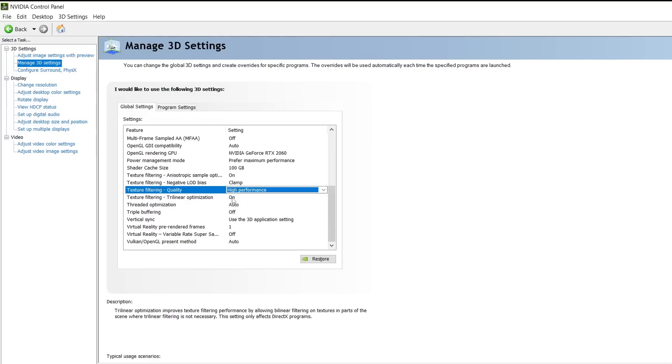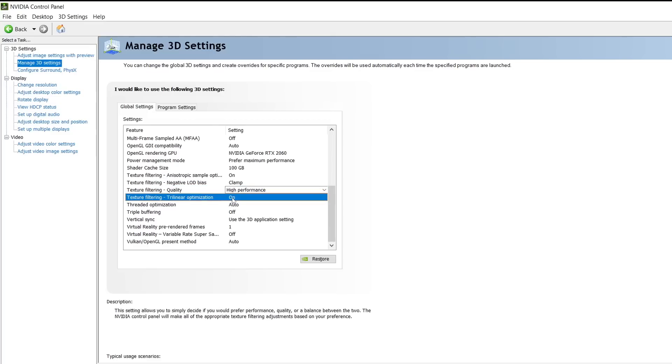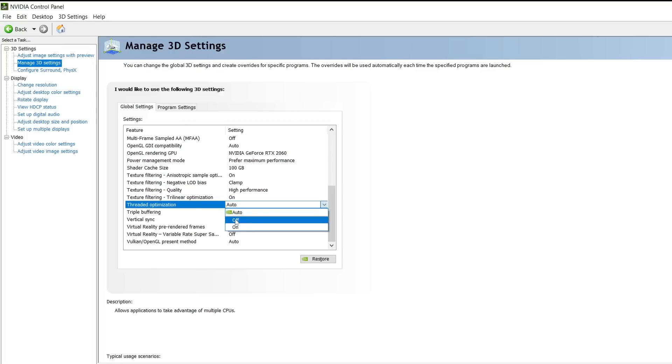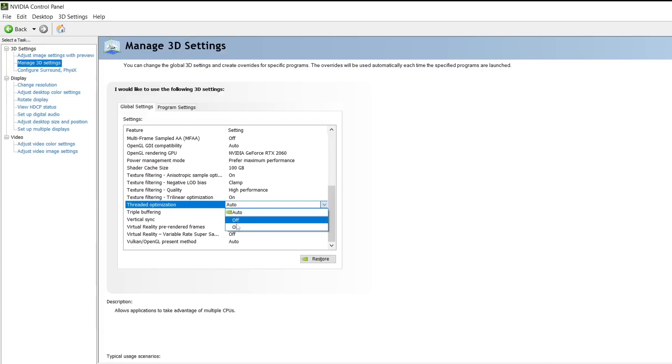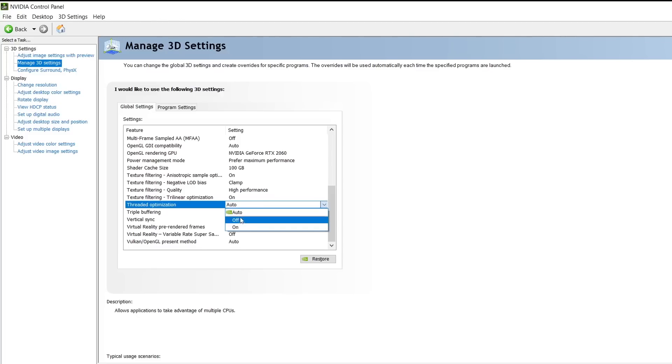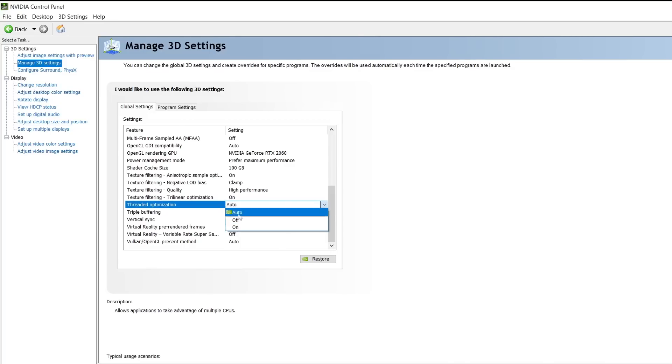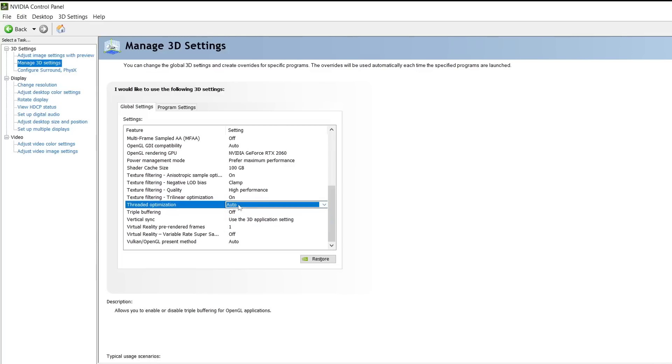Threaded optimization. This setting allows you to control the use of multi-threaded optimizations for multiplayer games. It takes advantage of multiple cores, hyperthreaded CPUs. If you have hyperthreaded CPUs, I highly recommend you use auto, because NVIDIA is going to decide automatically if it's going to benefit you or not.